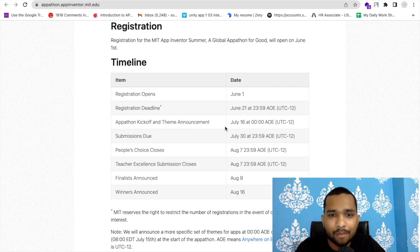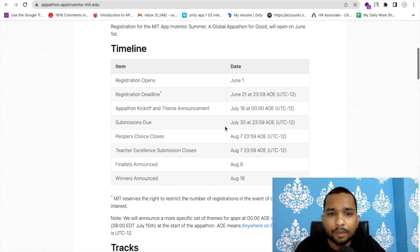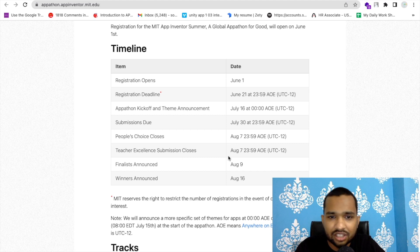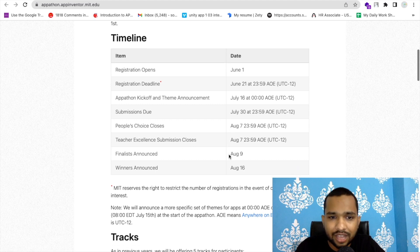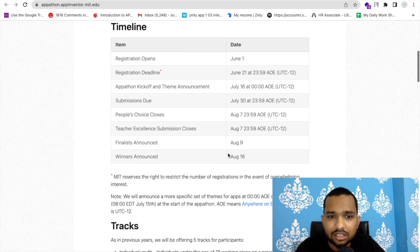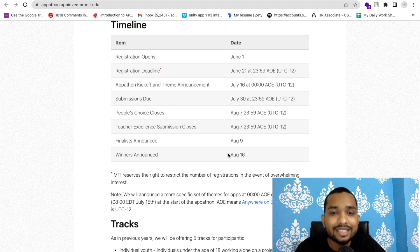People's Choice Clause is on the 7th, Teacher Excellence Submission is on the 7th, Finalists Announced is August 9th, and Winner Announced is August 16th.